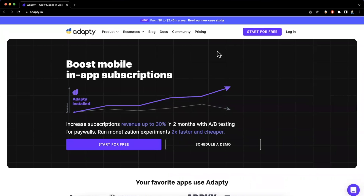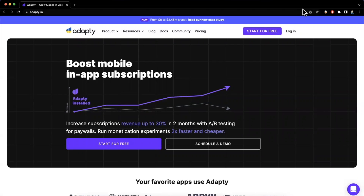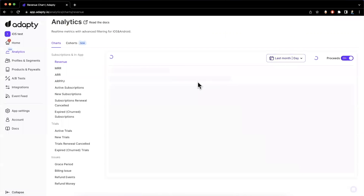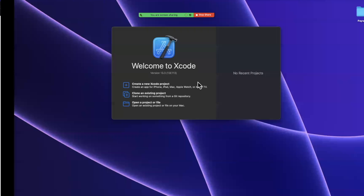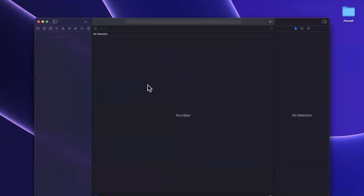We're here to write some code. So without further ado, start by dropping a like down below. Let's go to the Adaptee homepage — I'm going to hit login since I've already created an account here. And let's also create an Xcode project and start building this out.